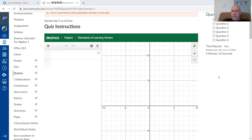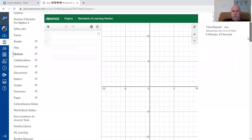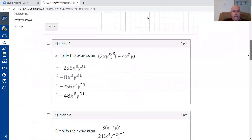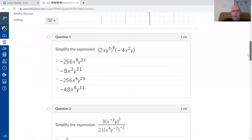This is part two of the test review for module 9a, focusing on the extension of the power to a power rule from 9a.2 and applying it to questions that involve multiplication and division.